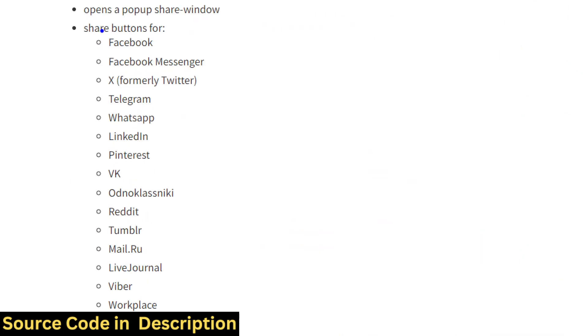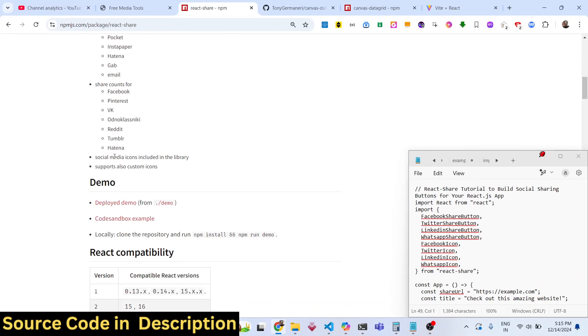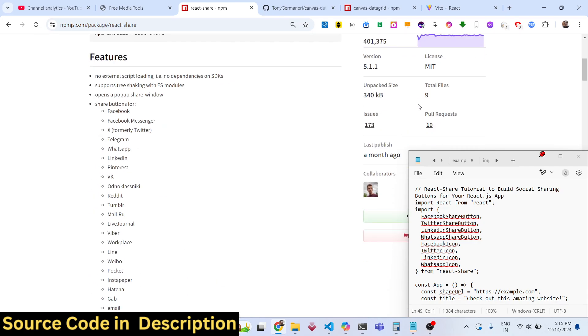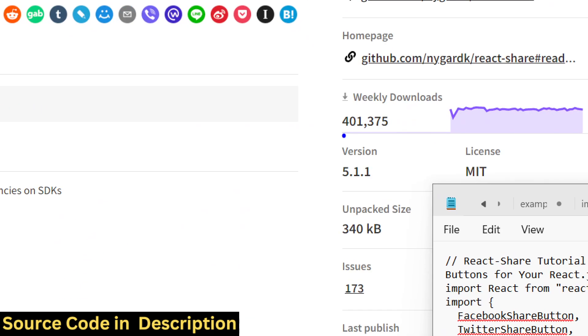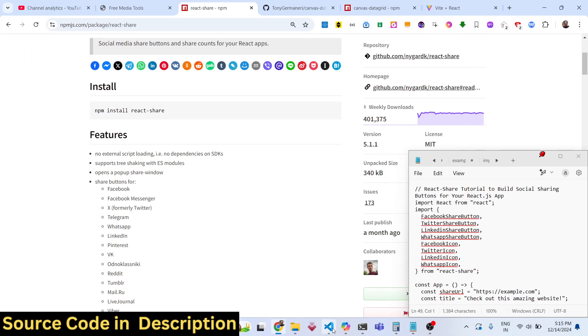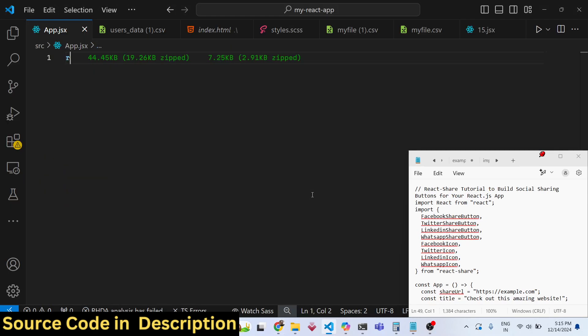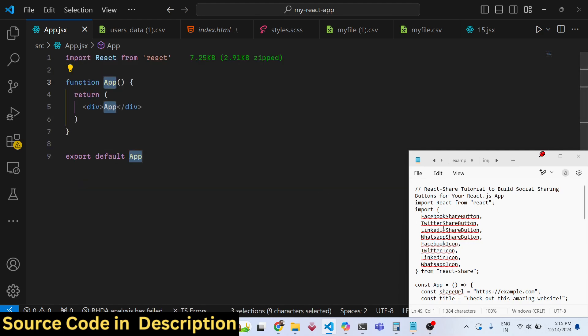It supports these many networks. I will show you a very simple demo. About 401,000 weekly downloads, a pretty popular package. Now to get started, just make a simple functional component and I will make some state variables.